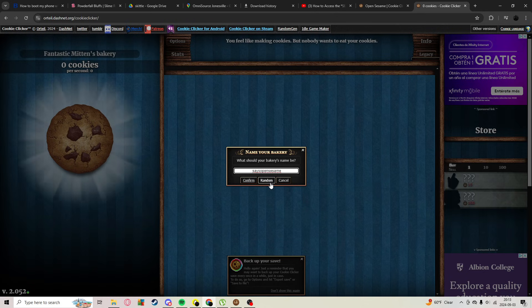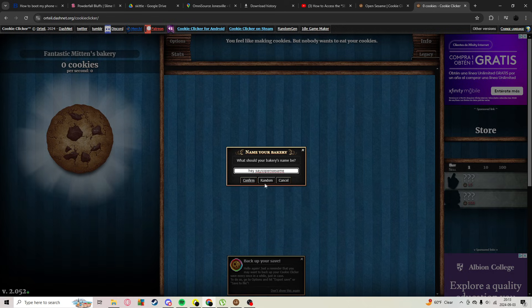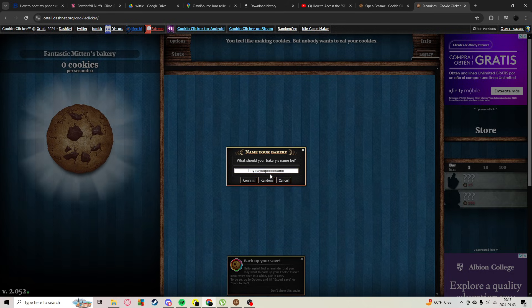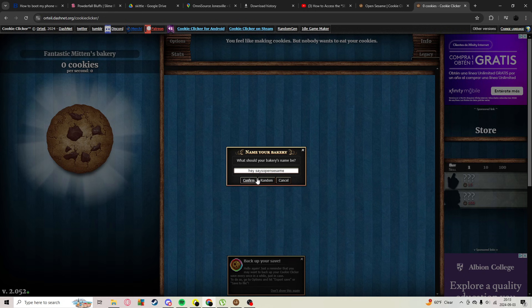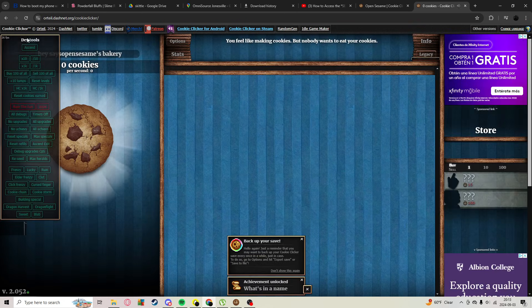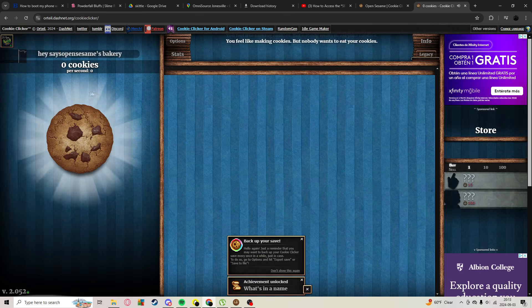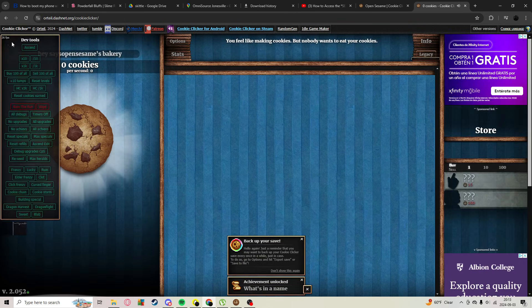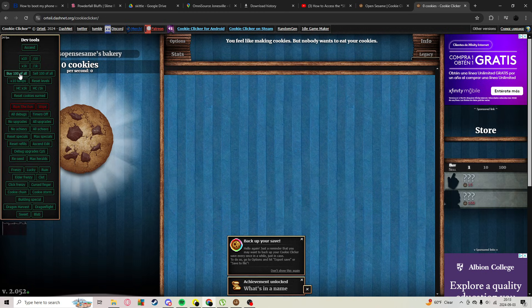Once you have this typed in as 'instance open sesame', you're going to hit confirm and you'll get this in the corner - you'll get devtools, which then you can use.